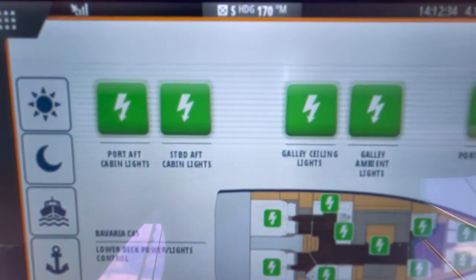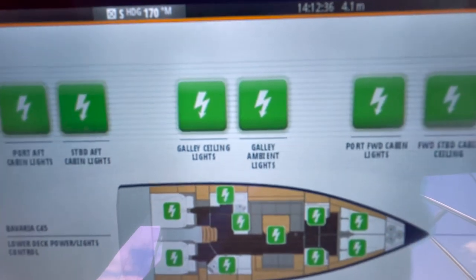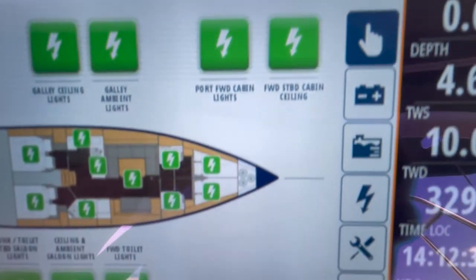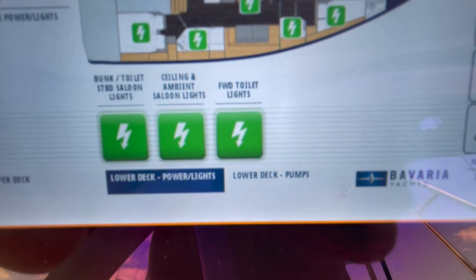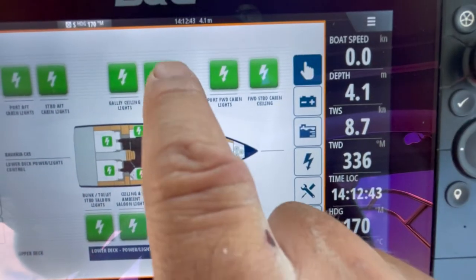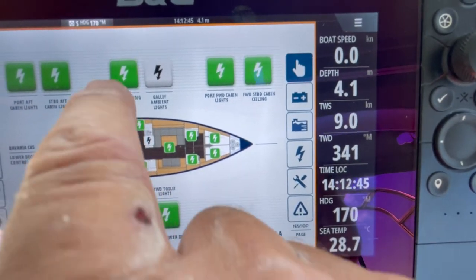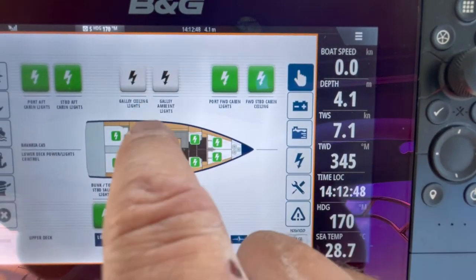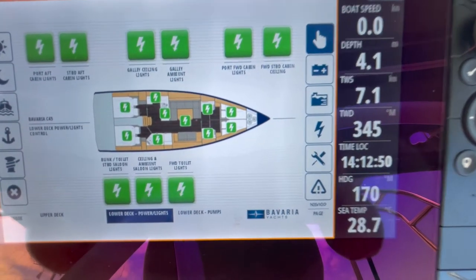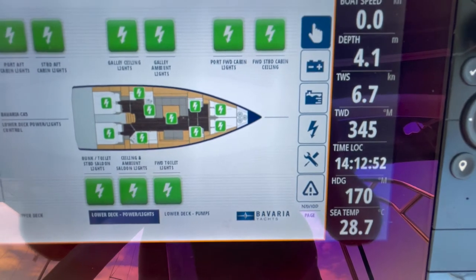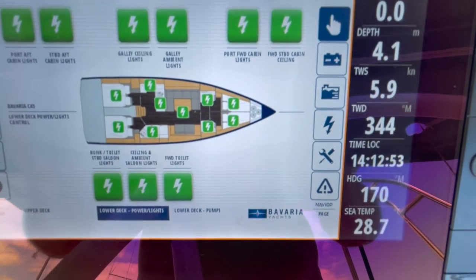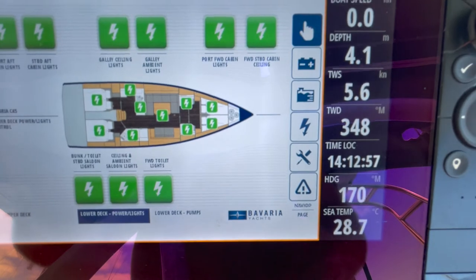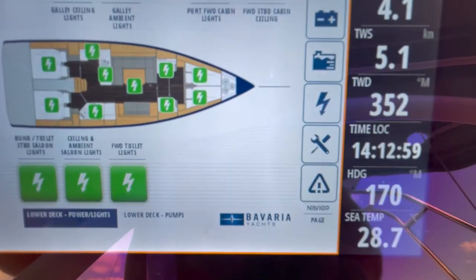Taking them in turn: port aft cabin lights, starboard aft cabin lights, ceiling lights, port lights, forward cabin lights — each one is displayed and you can turn them off individually, or you can turn them all on. If there are any issues with the system, they'll simply display an amber setting. In the case of low voltage, an amber setting will come up — just press it on and press it off and it should clear.